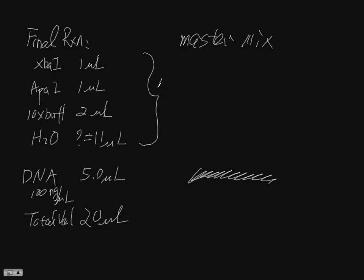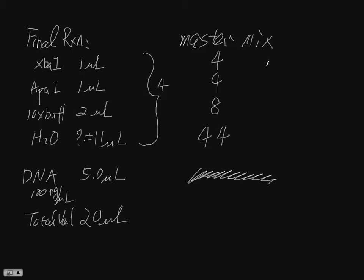Let's do four. And then this one, four, for eight, and 44. That's for four reaction master mix, that's for the master mix. Yeah, if you want to do it.